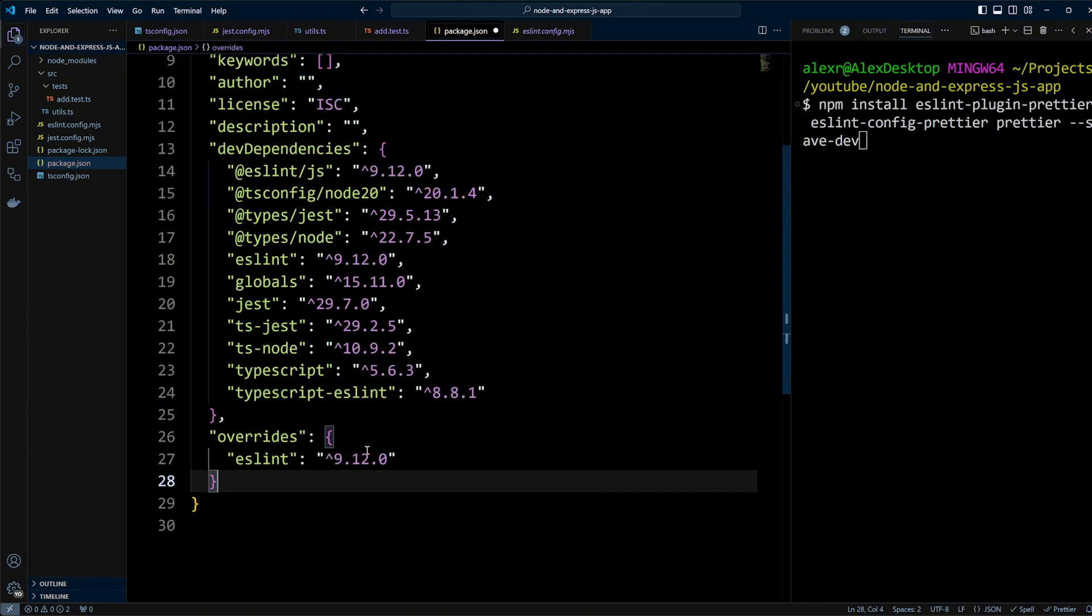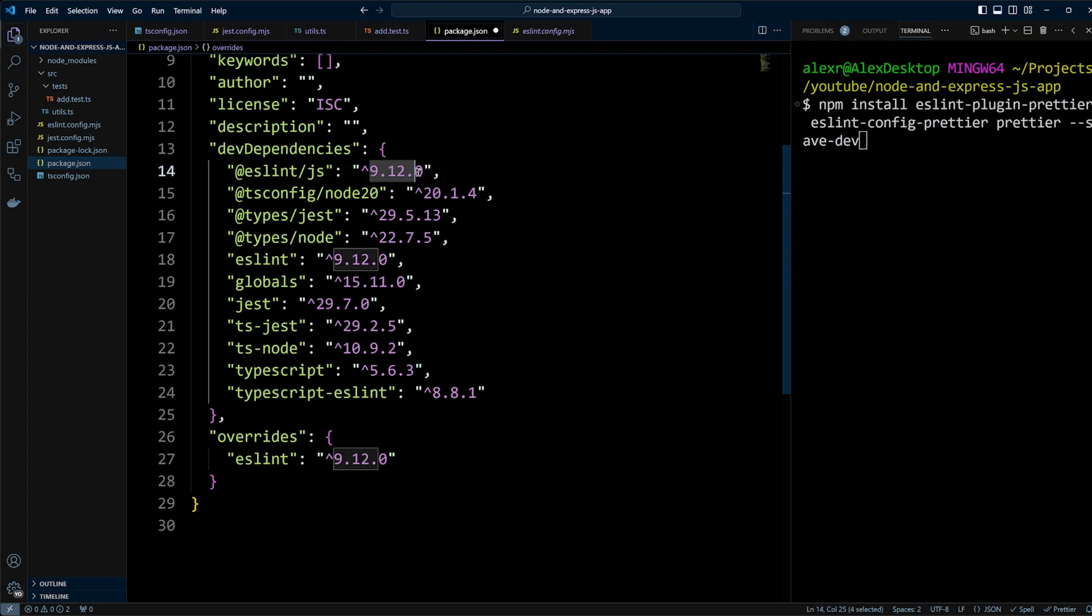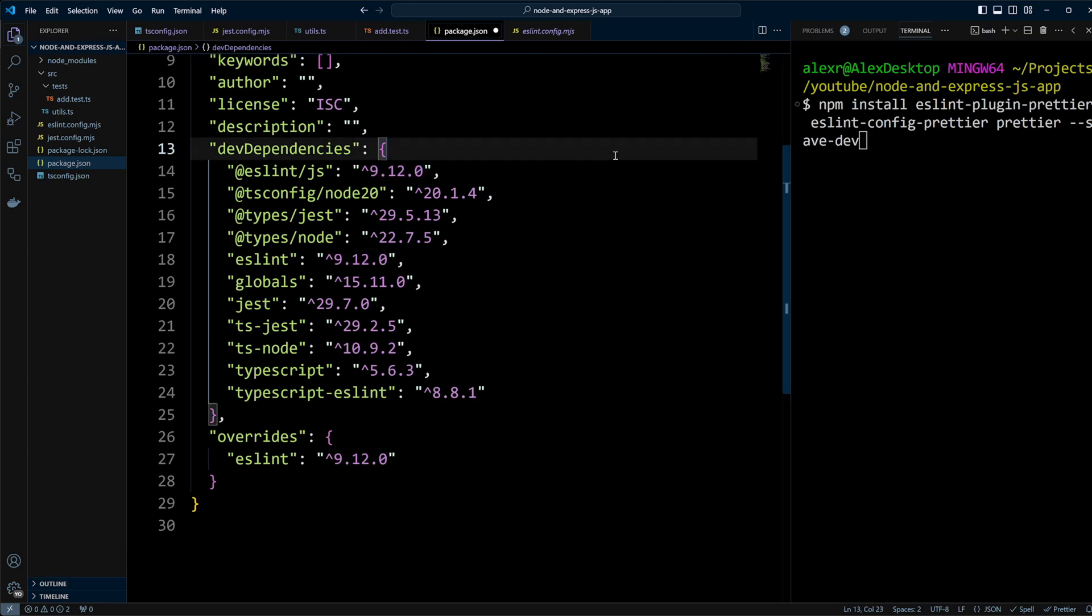In our case, it's 9.12.0. If your ESLint version is different, adjust the override accordingly. After saving the package.json file, we can go ahead and install the Prettier plugins.